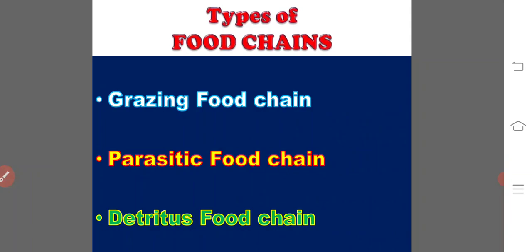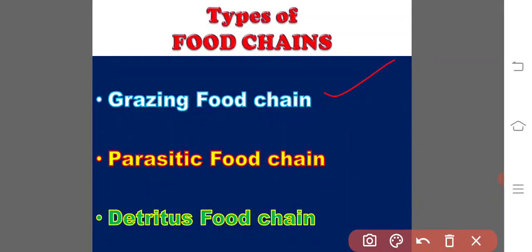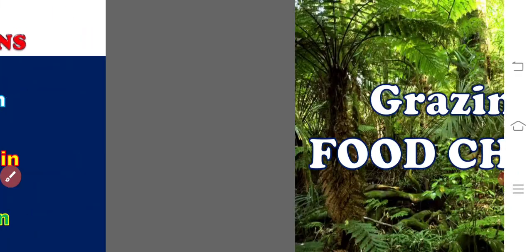In nature, there are three types of food chains: namely, the grazing food chain, the parasitic food chain, and the saprophytic or detritus food chain. Let us see them one by one.